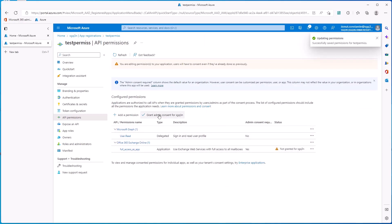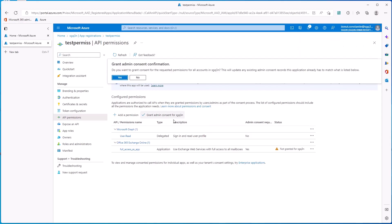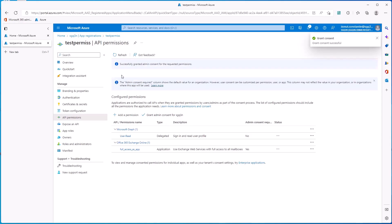And after that, you need to grant admin consent. And that's it.